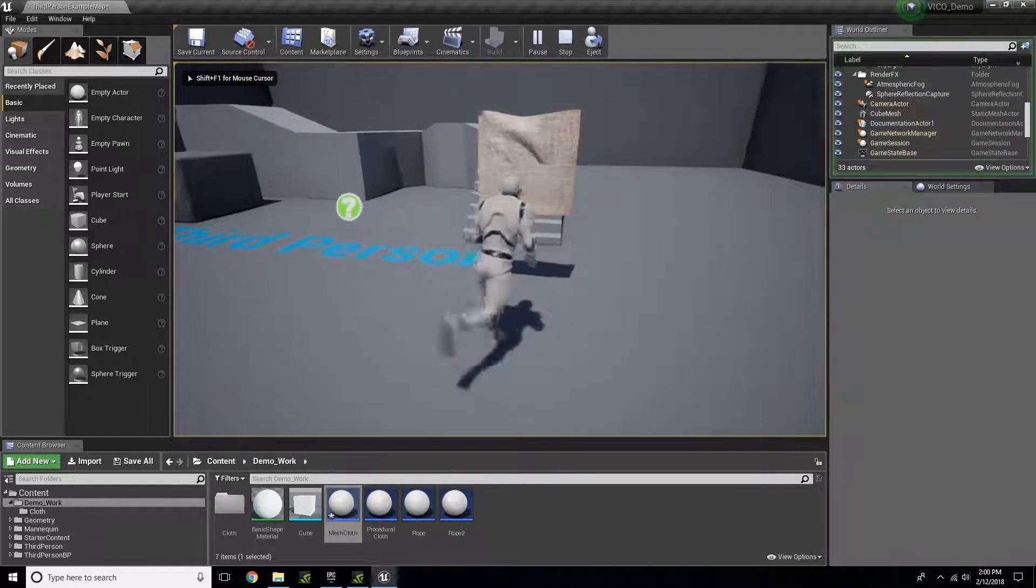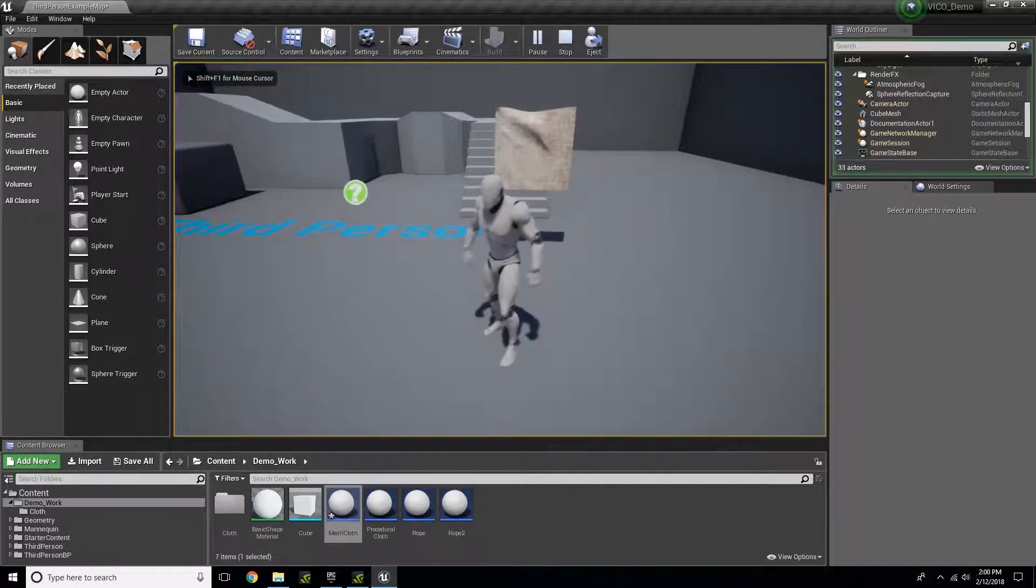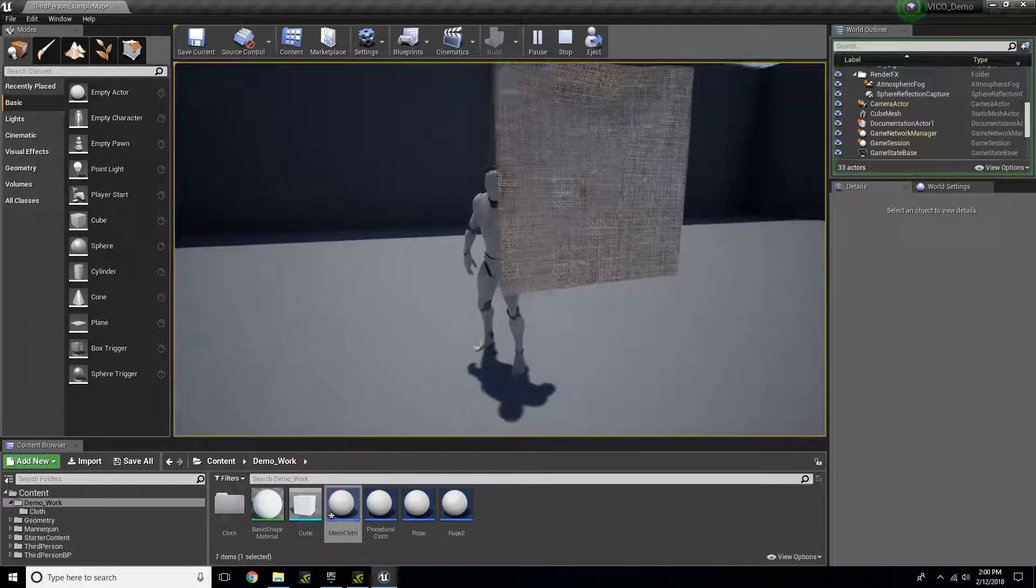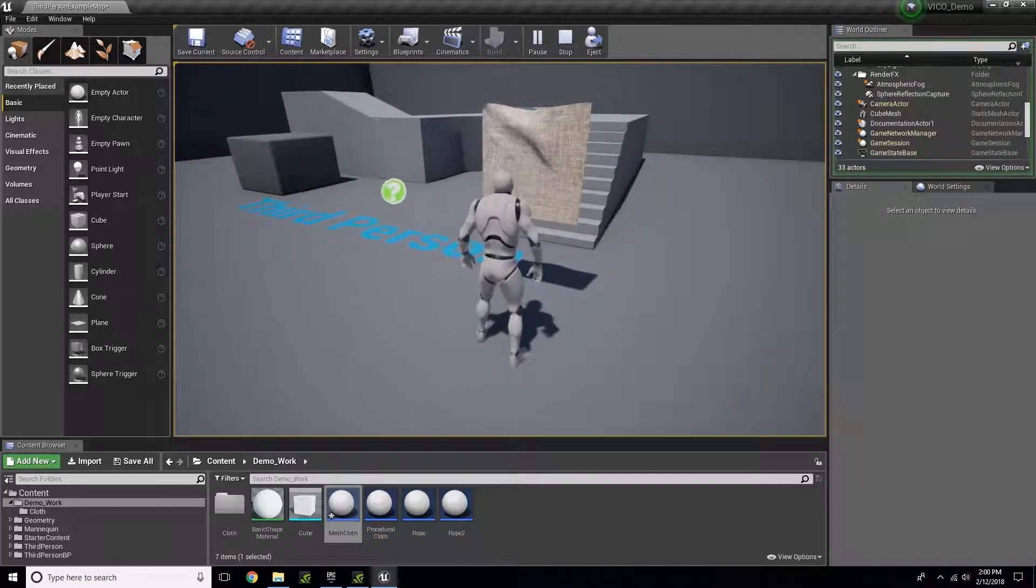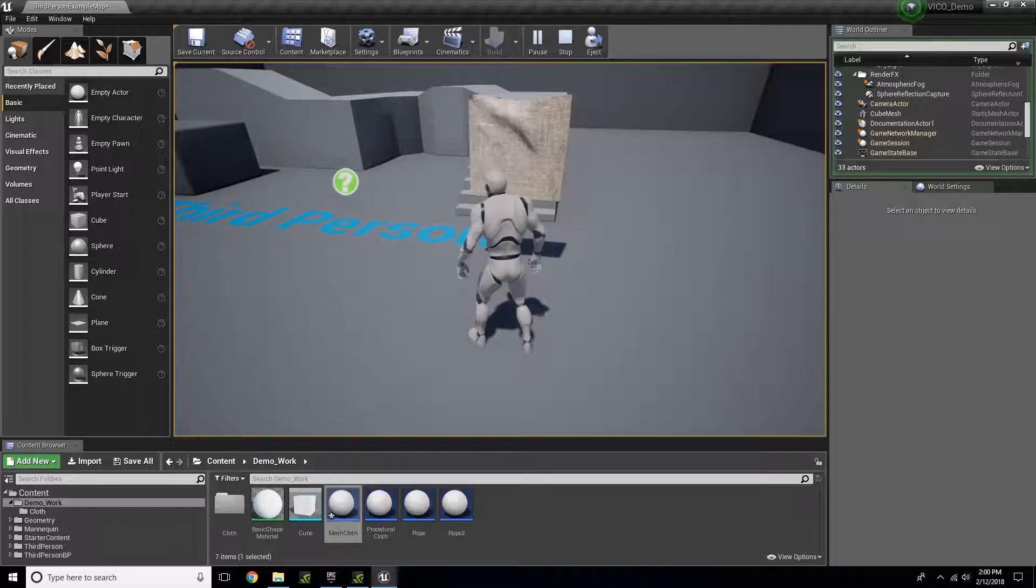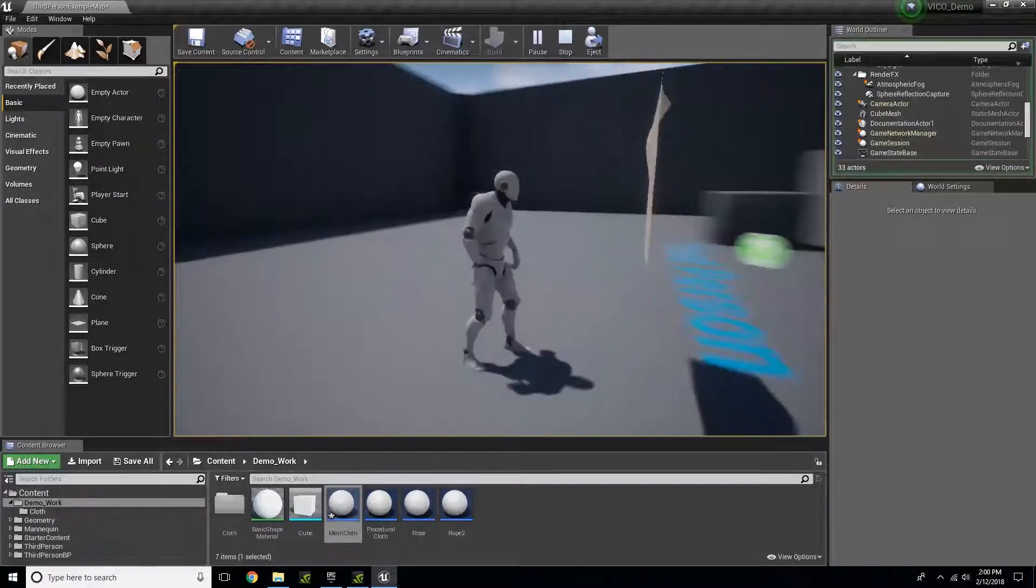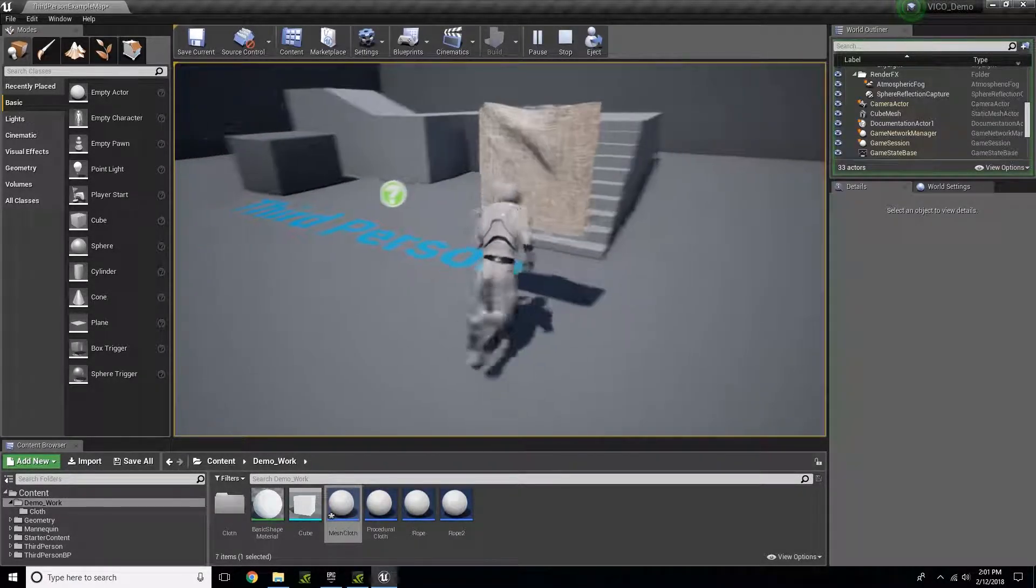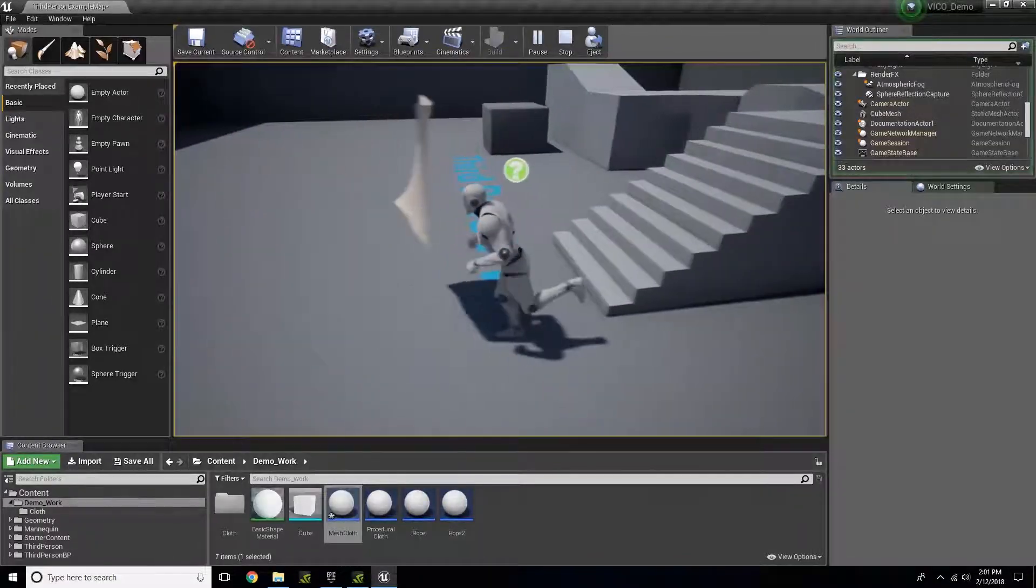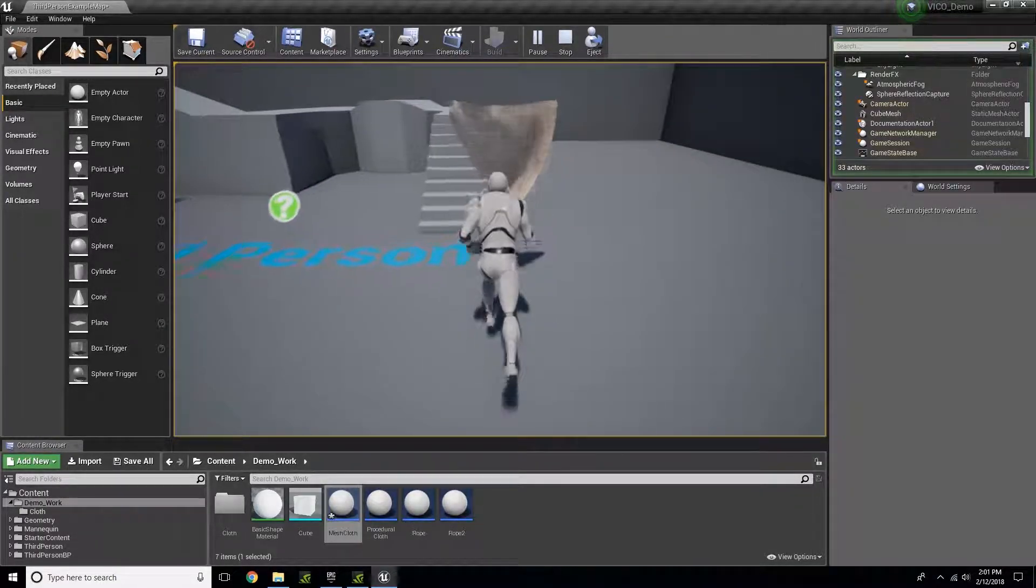Press play. Now I have a model that I created in, for example, 3ds Max, in my level. I can walk through it and it works perfectly.